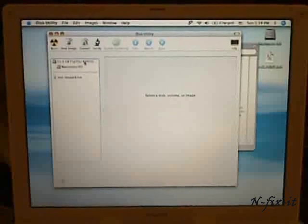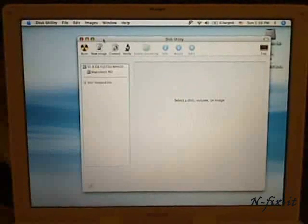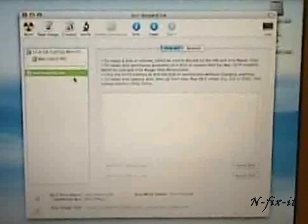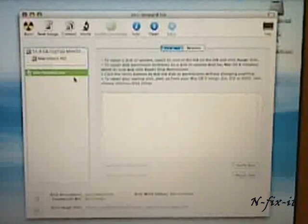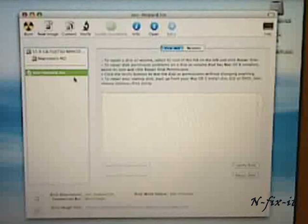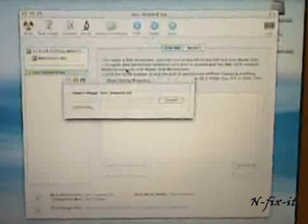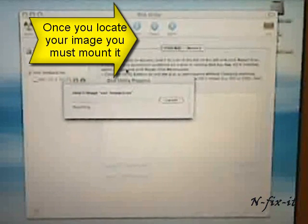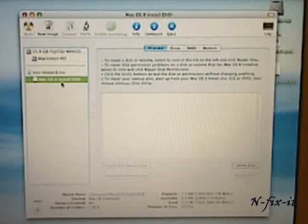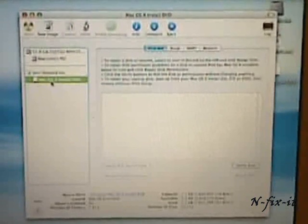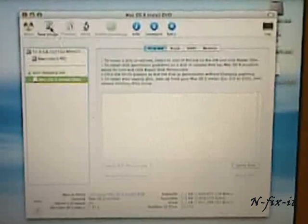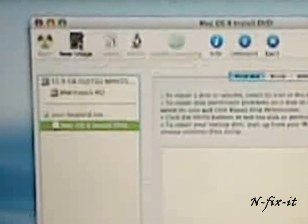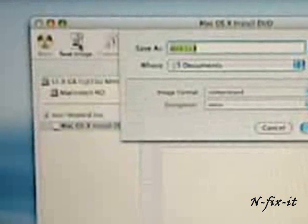Okay, and once you have this utility open, what you want to do is you want to open up the image. In my case, it's OSX Leopard.iso, and you want to open that image up. You want to highlight that image on the left here. You see Mac OSX Install. And you want to create a new image by clicking on this icon here.